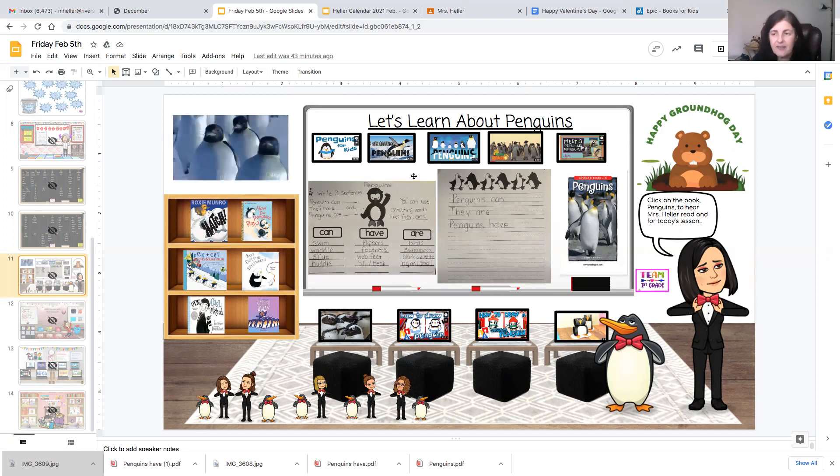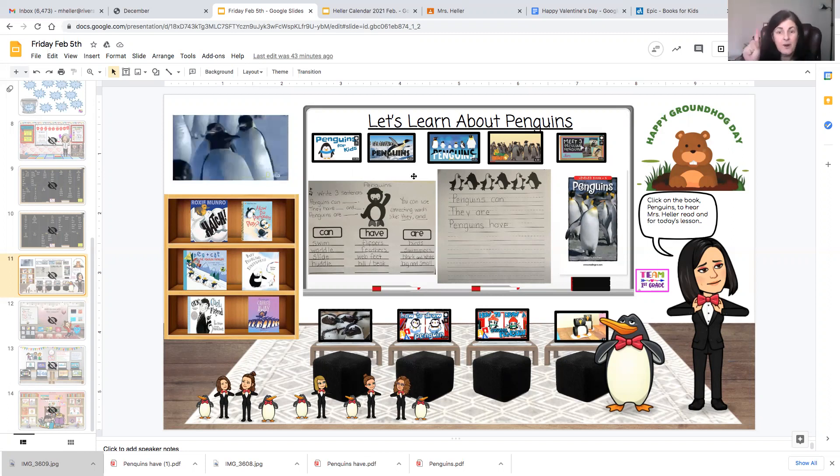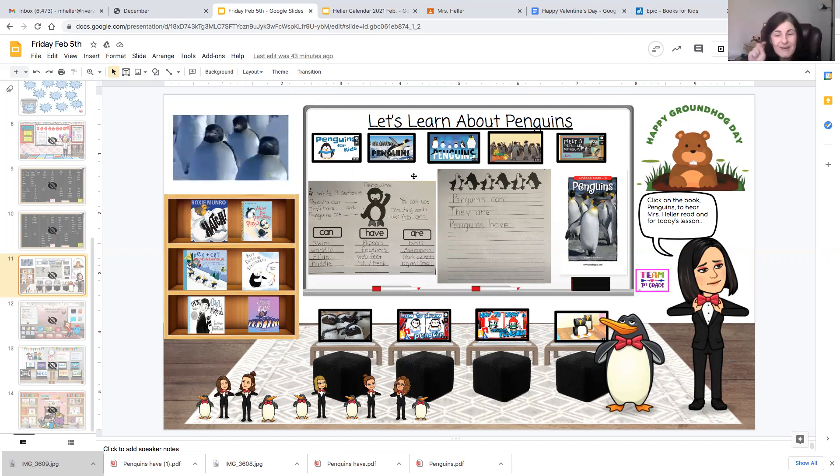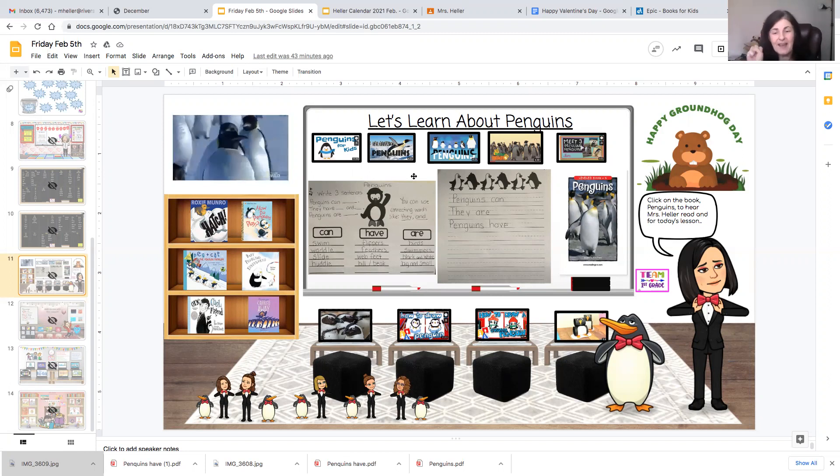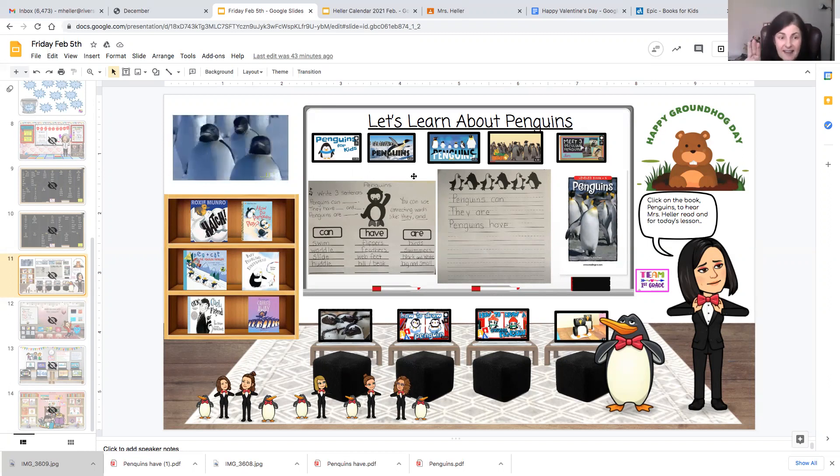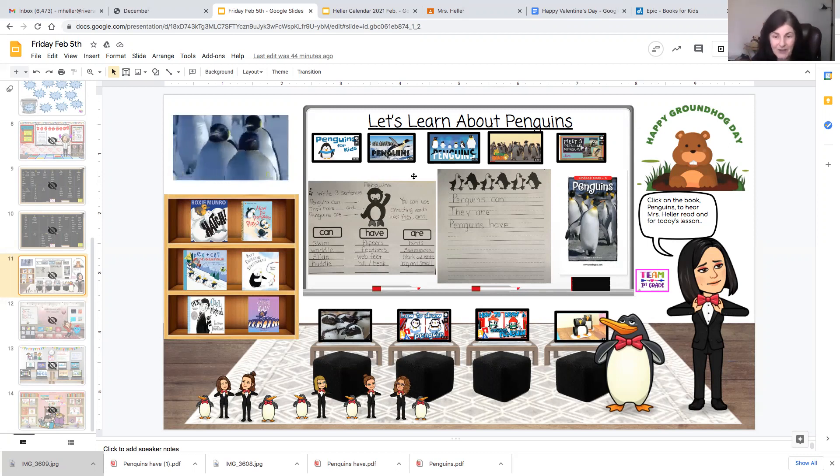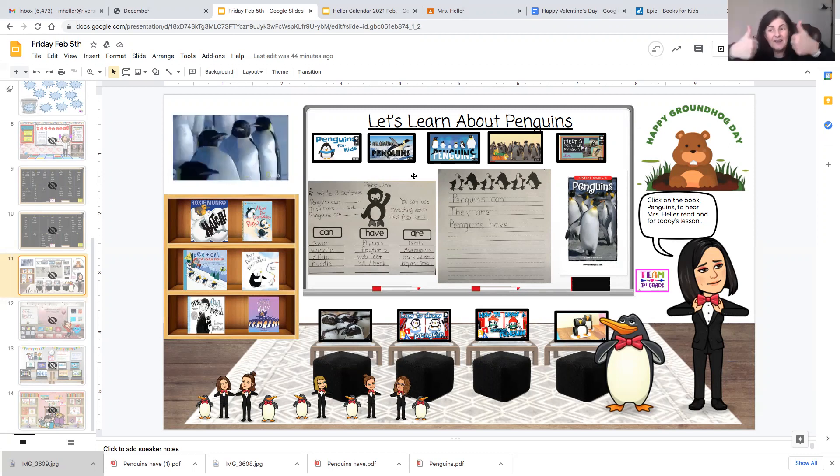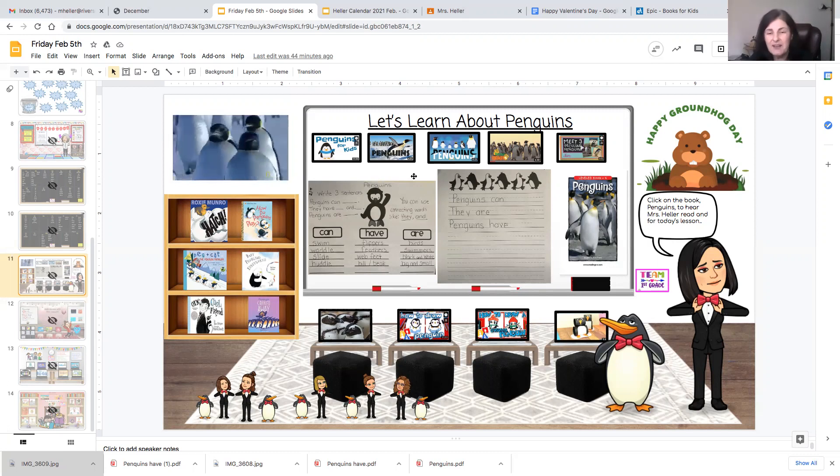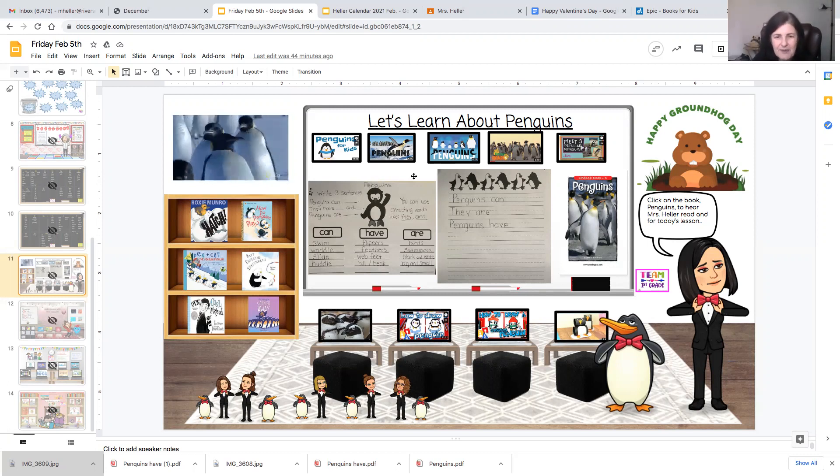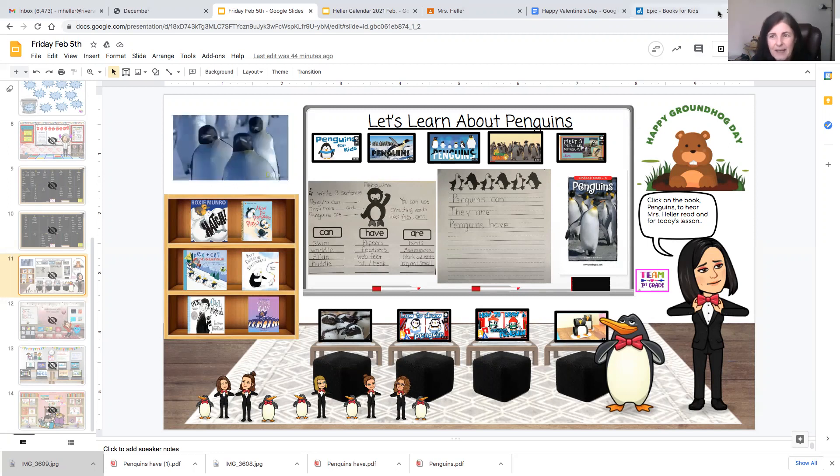And that's what I would like to see with your science writing today. I want at least three sentences. One that says what penguins can do, one that says what penguins have, and one that tells what penguins are. If you would like to write more than three sentences, I give you a two thumbs up and I bet your teacher will too. Have a great day boys and girls. Have a wonderful weekend.